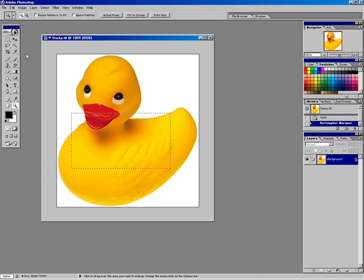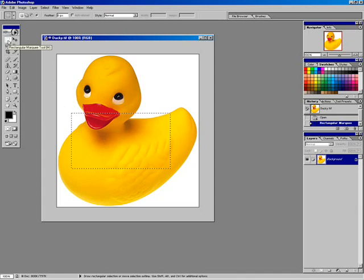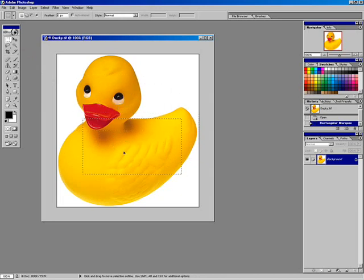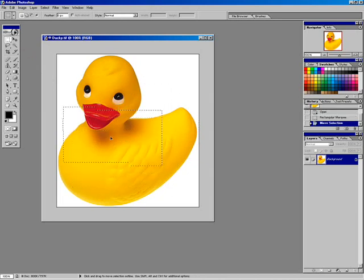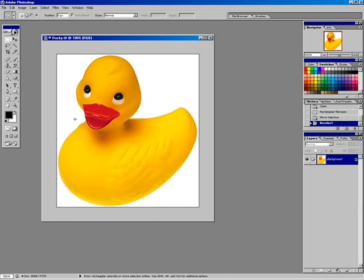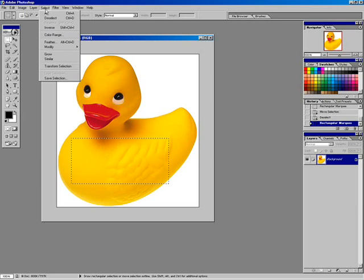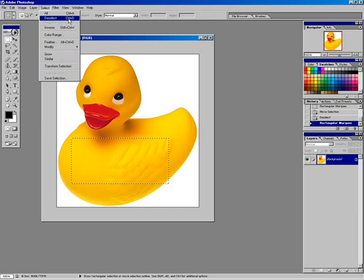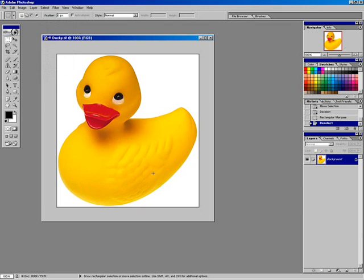Switching back to the rectangular marquee tool, I can reposition this selection area by clicking and dragging inside it — I'm not bound to where I released the mouse when I created it. By clicking anywhere inside, I can move it. If I try clicking outside, I'm simply deselecting the selection area. You can also deselect by going to the Select menu and choosing Deselect, or pressing Ctrl+D.